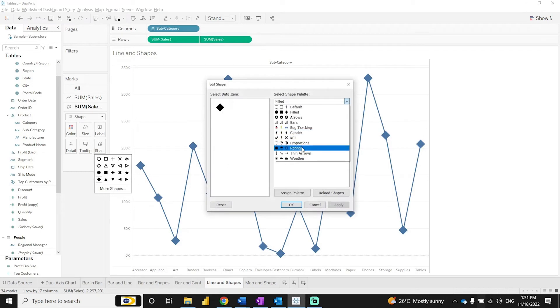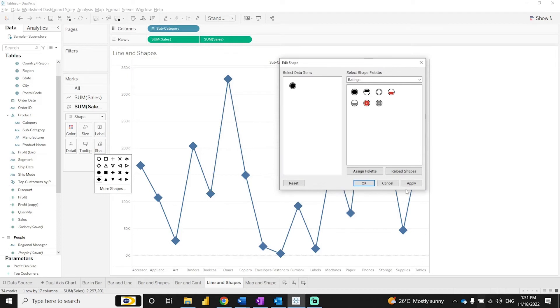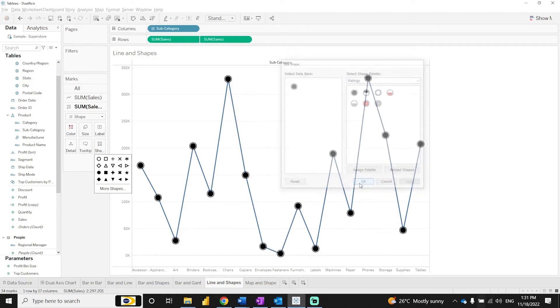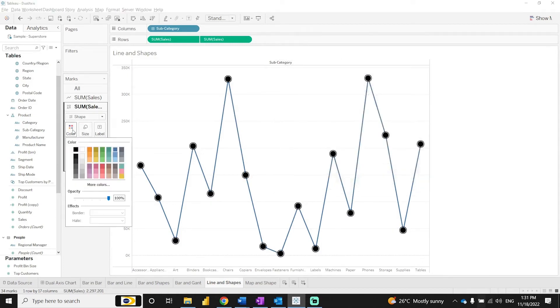You can also change the different shapes and colors from the marks card as well.